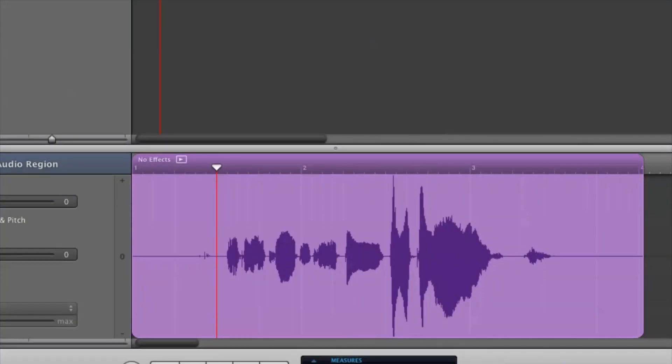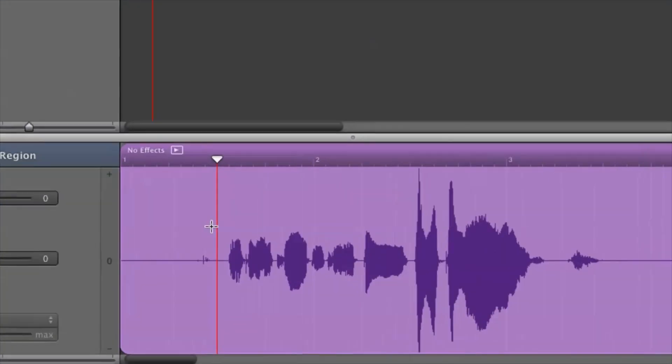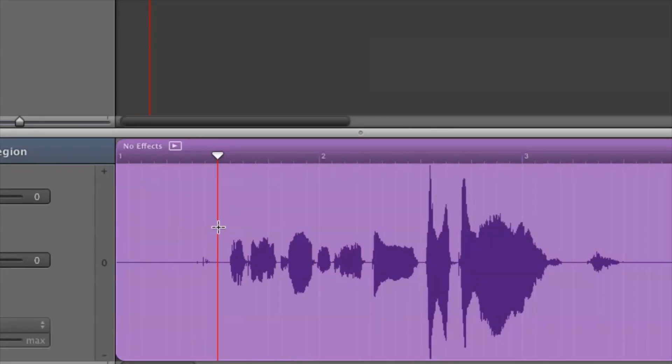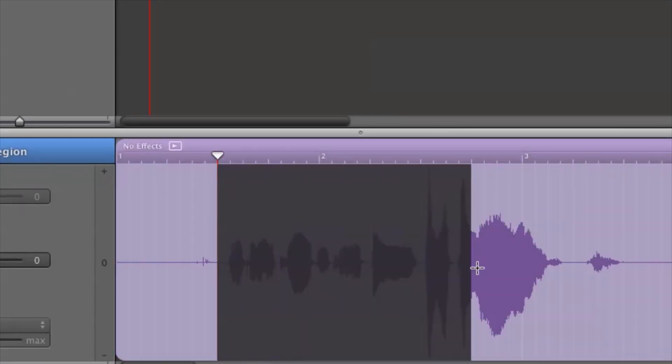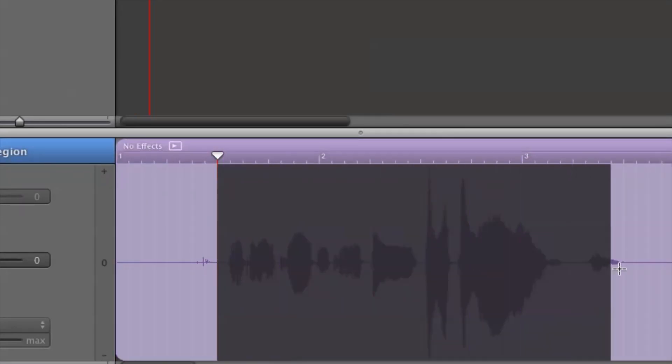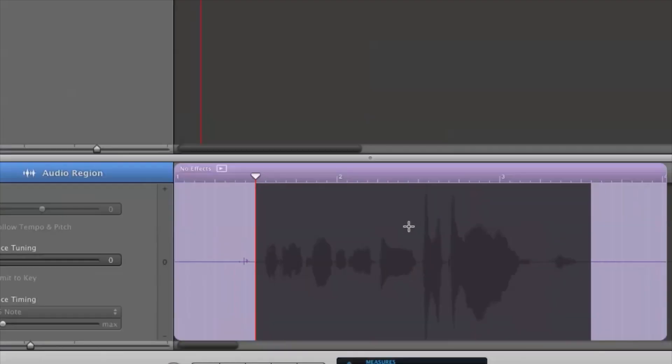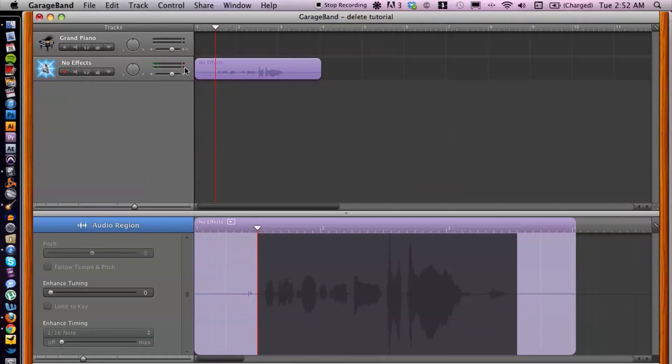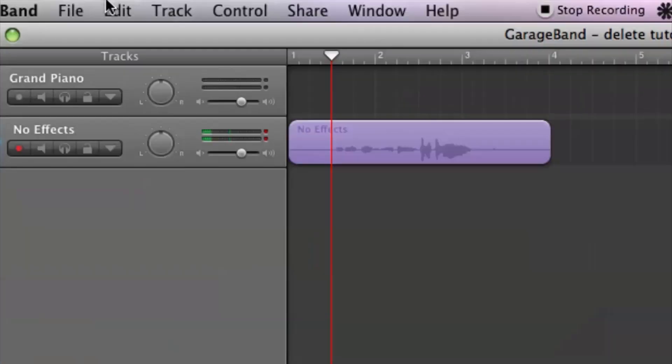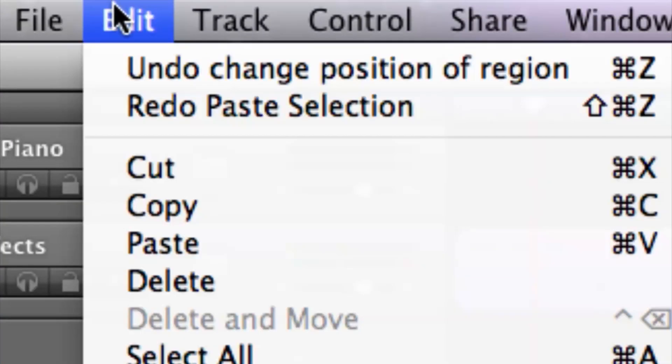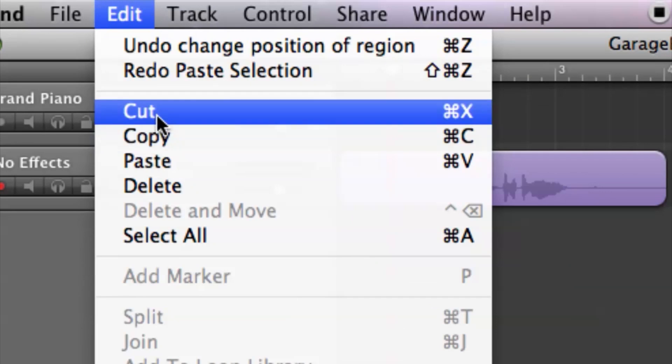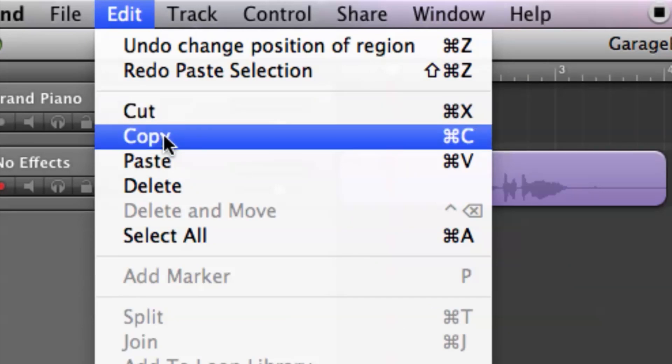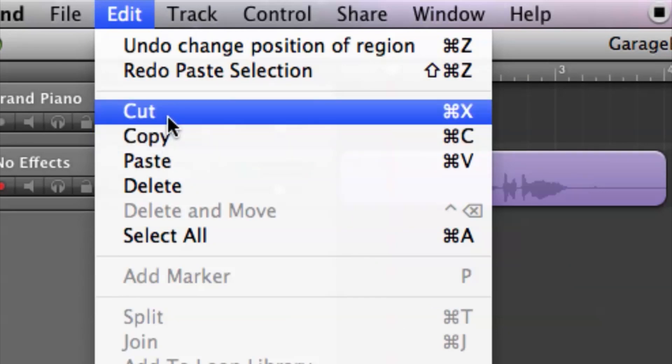Inside of the edit window here, I'm going to click and drag and highlight the area that I want, and then I can go up to edit in the top menu, go down to either cut or copy, whichever one that you want to do.